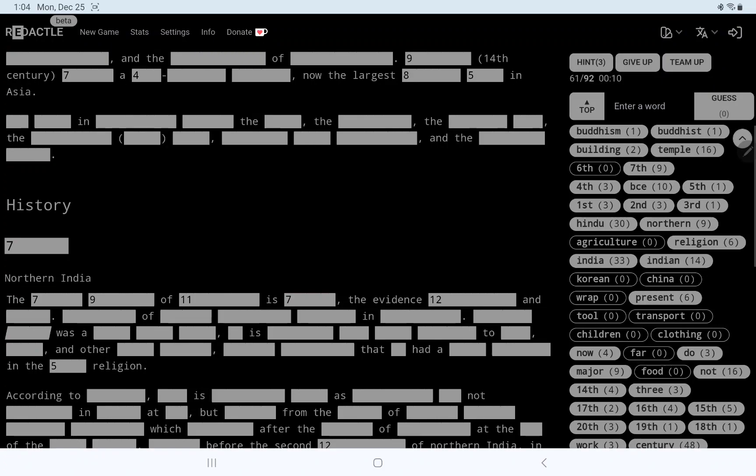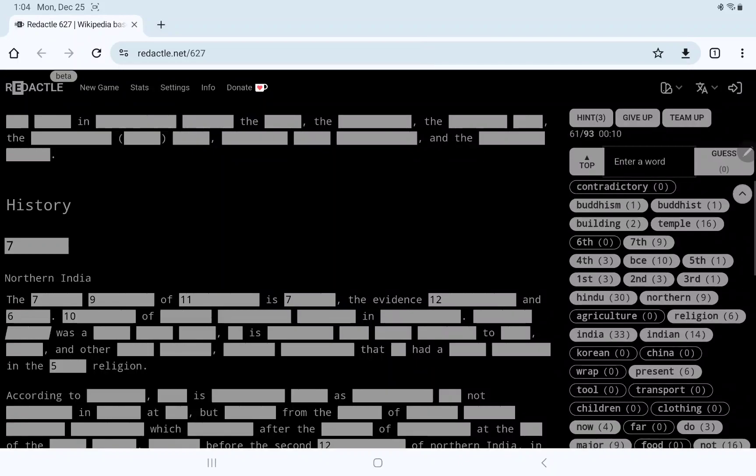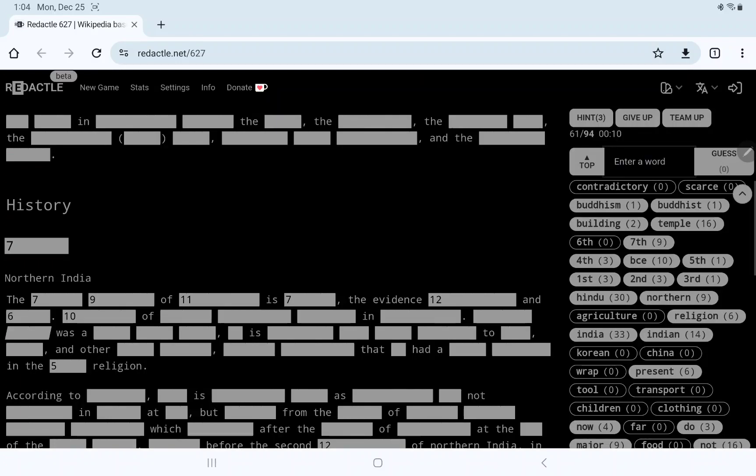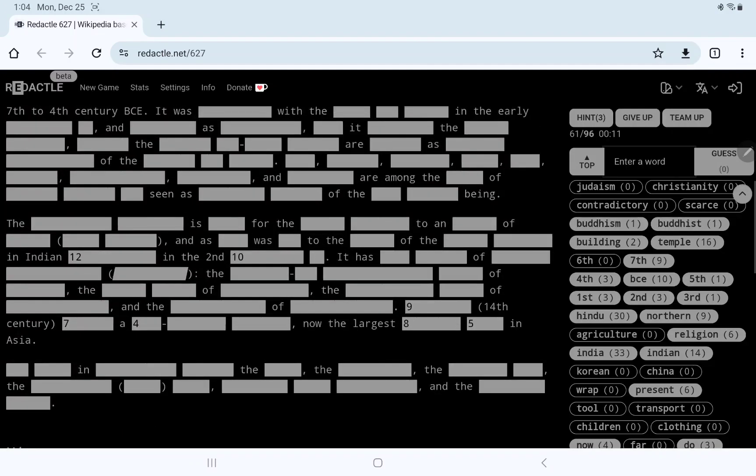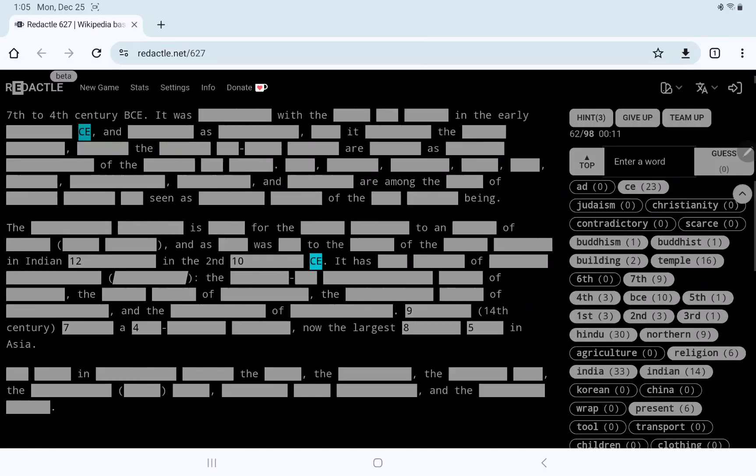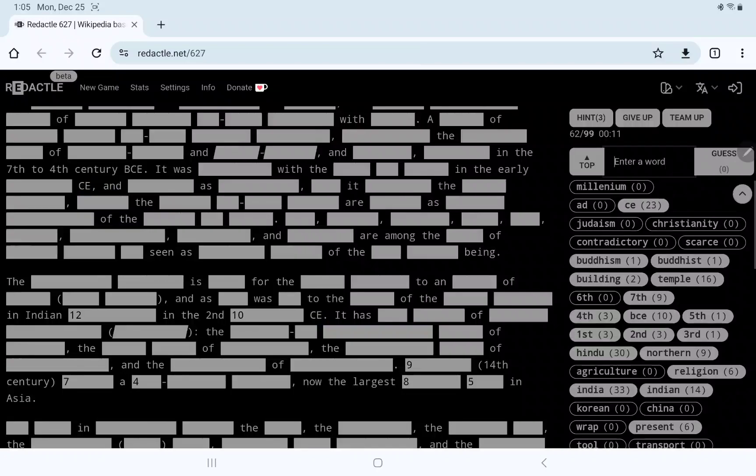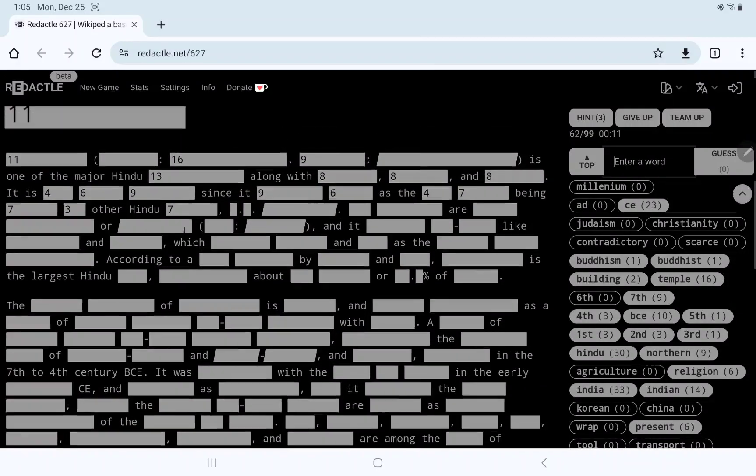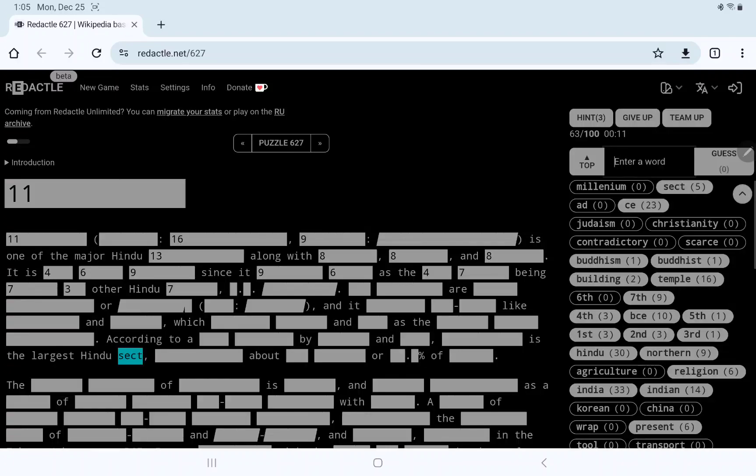Is it a building of some kind? A temple? Ooh, 16 temples. How about Buddhism? Buddhist? Just one of each. The something, something of 11 is blank. The evidence contradictory, maybe? No. Something and... Scarce? How about Judaism? No. Christianity? No. Okay. AD. CE. In the second... Millennium? No. It's one of the major Hindu something along... Yeah, I don't think I'm... If it's... I'm ashamed to admit I don't know much about Hinduism. Is it a sect? It is a sect. No, I don't think I'm going to know this. I'm going to use some hints.